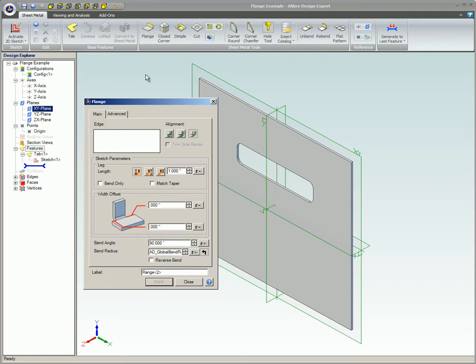Edge. This is the edge where the flange will begin. If the correct edge is not populated you can click in this text box and then click on the correct edge.